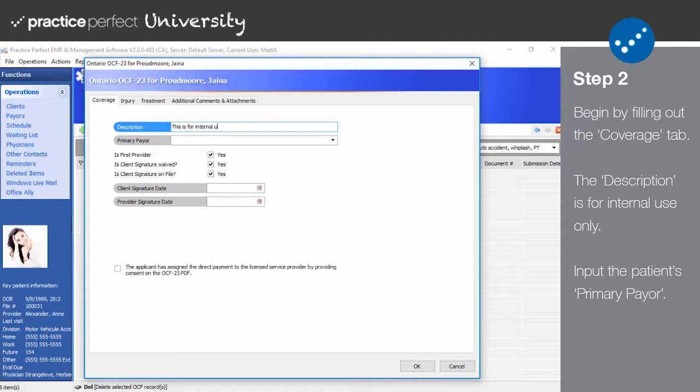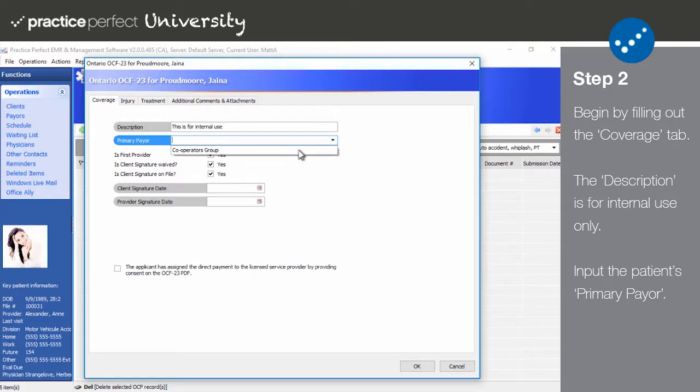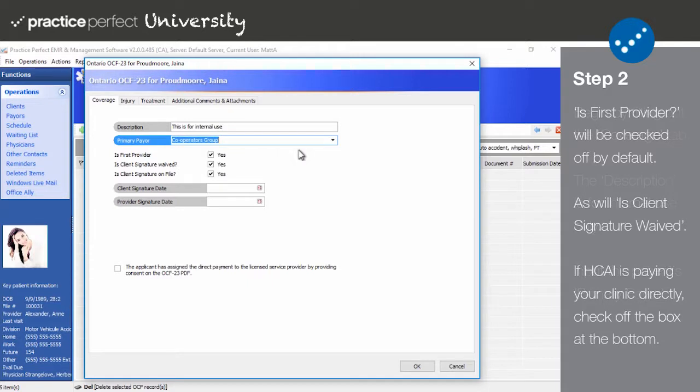In the Primary Payer field, input the specific HCAI insurance carrier who is providing coverage for this patient. The options in this list are limited to the payers entered in the Billing Rules tab.